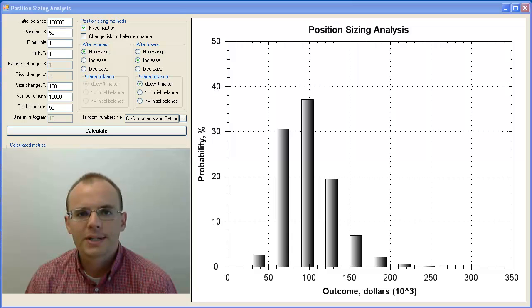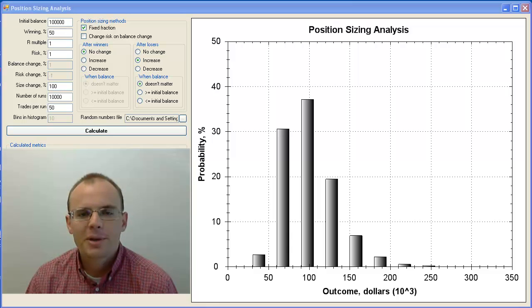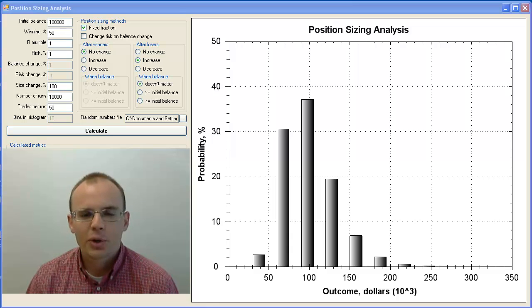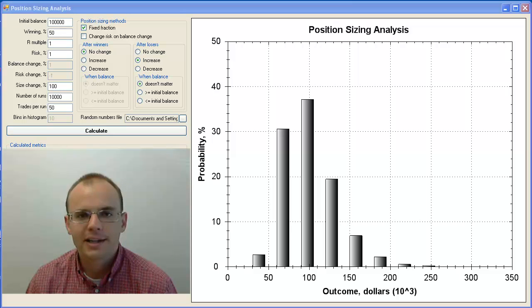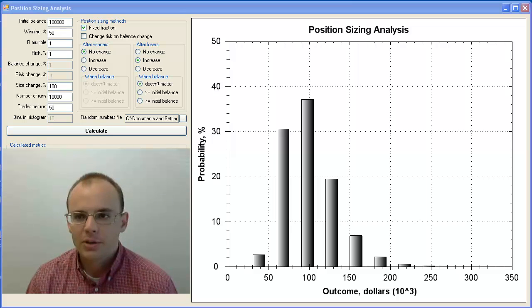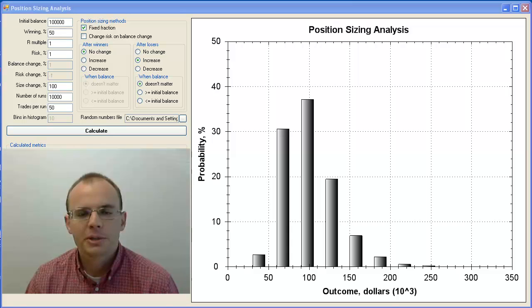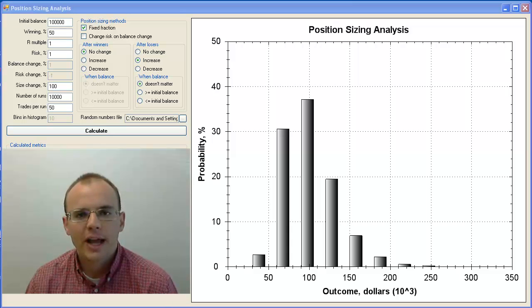Hi, this is Sean Overton with OneStepRemove.com. In this video, I'm going to prove to you definitively why Martingale is a terrible idea, and I'm going to use the money management software to show you how.